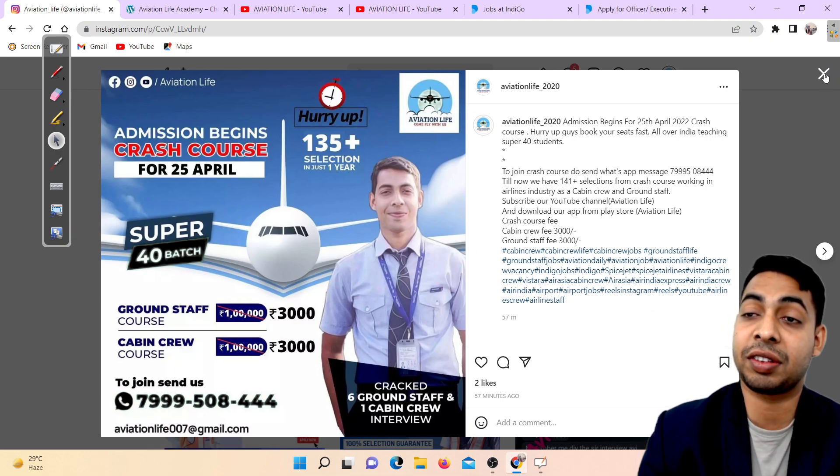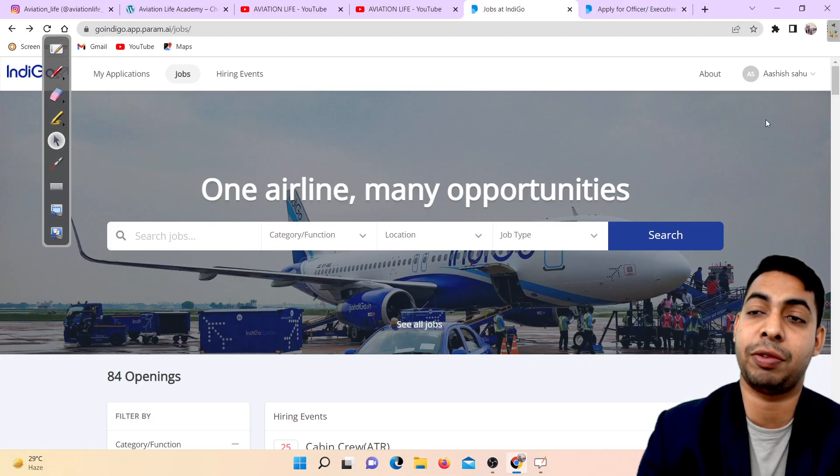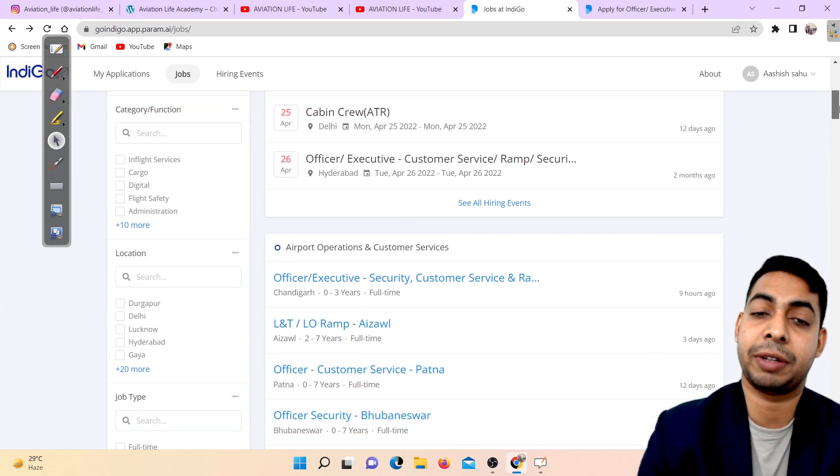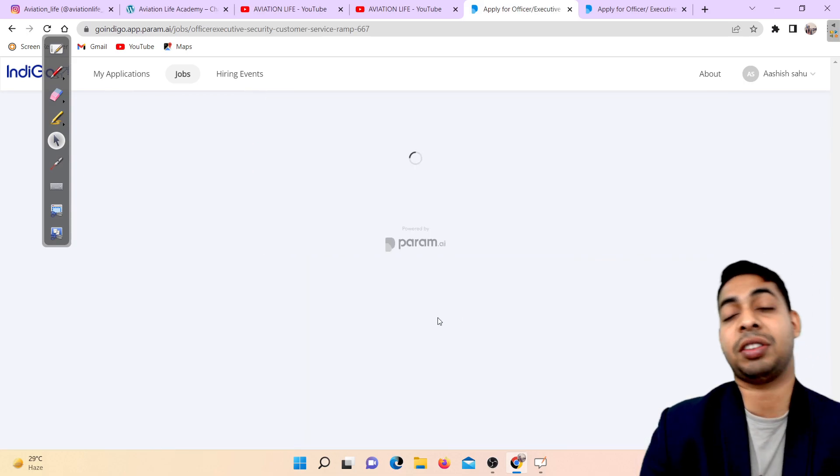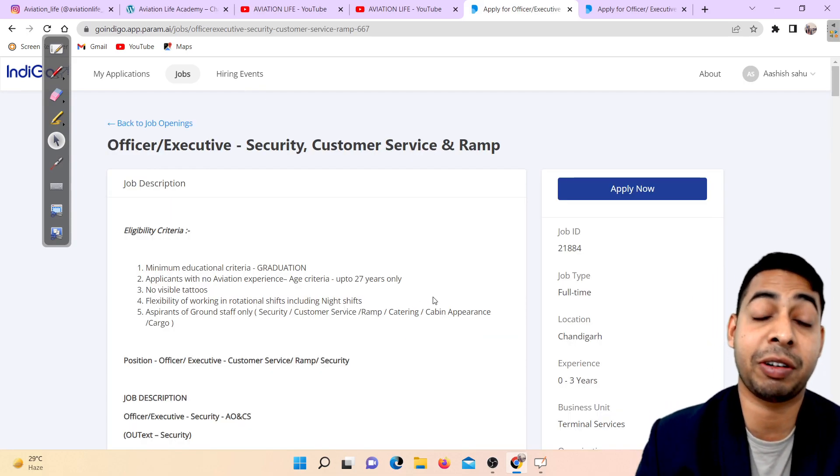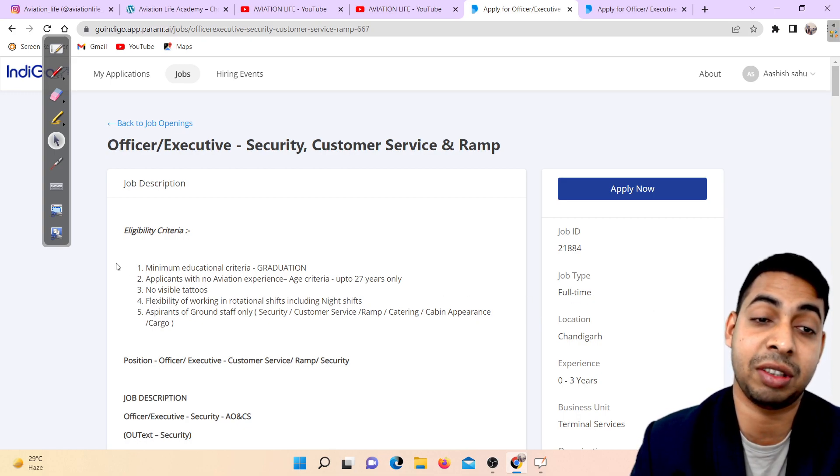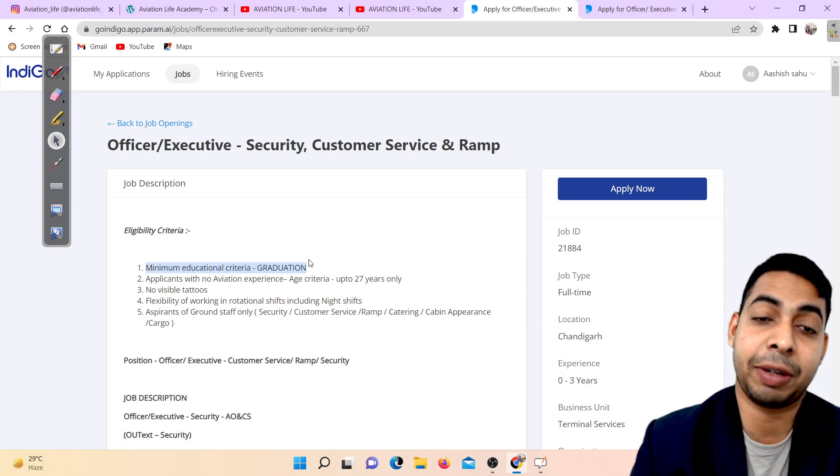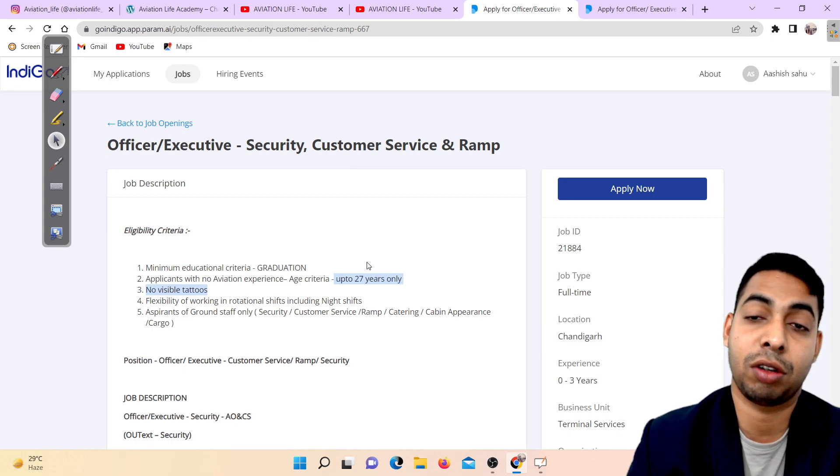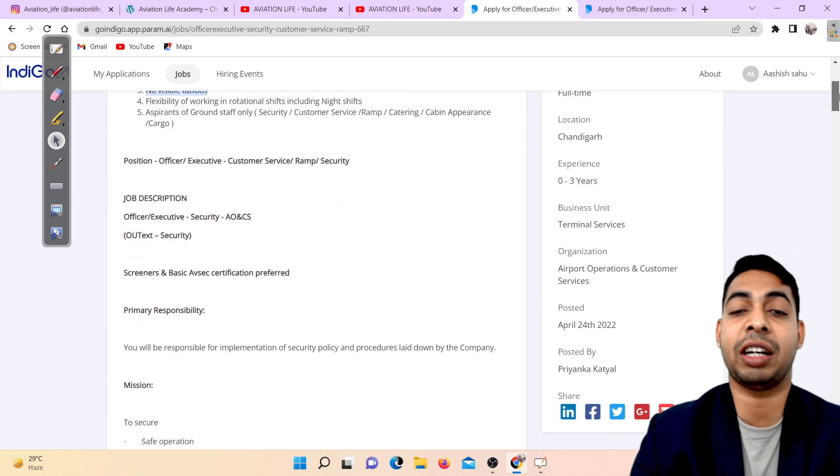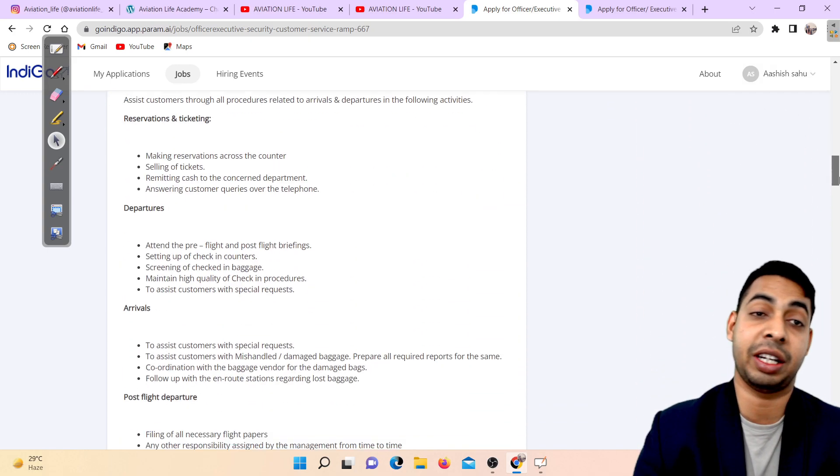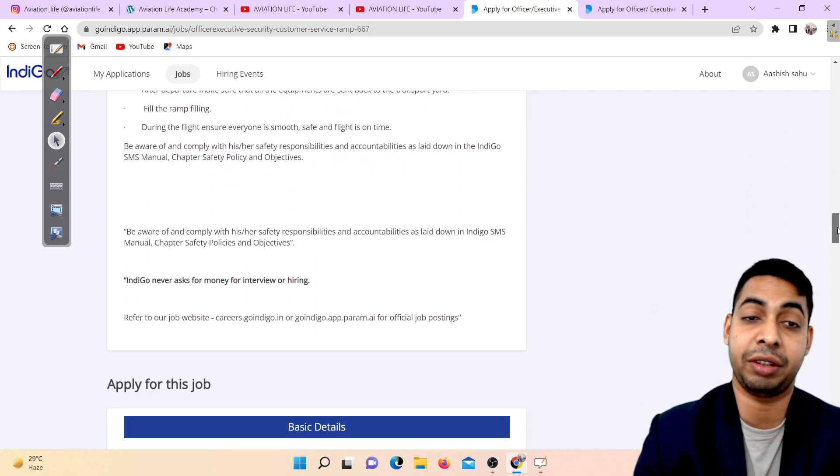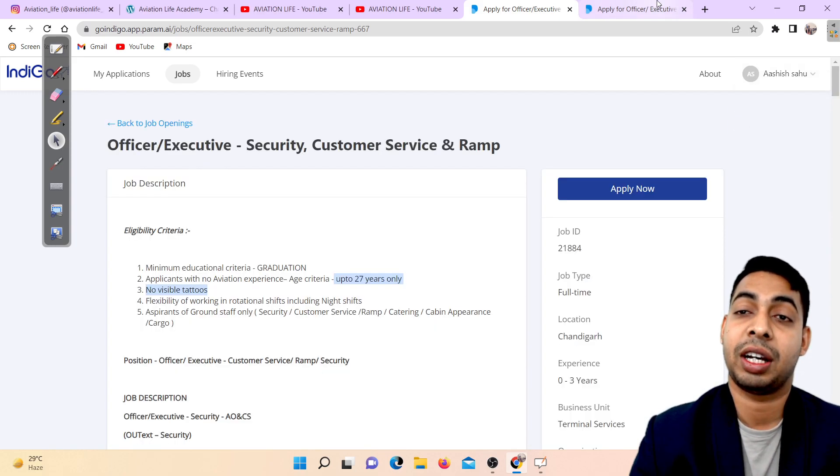The Chandigarh vacancy minimum requirement is graduation. Your age should be 18 to 27 years with no visible tattoo. If you have any doubts you can comment it down and I will be clearing your doubts and queries.